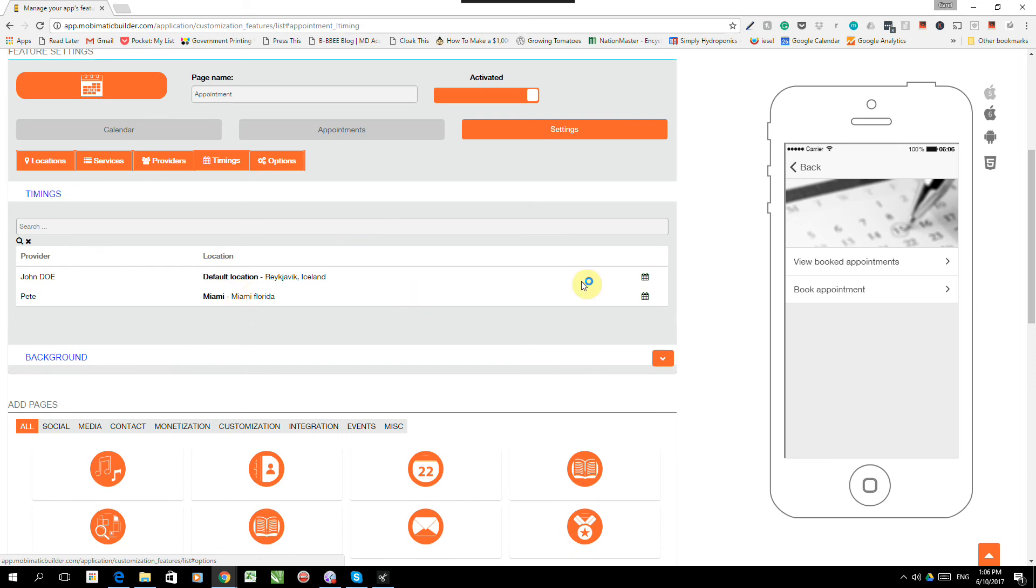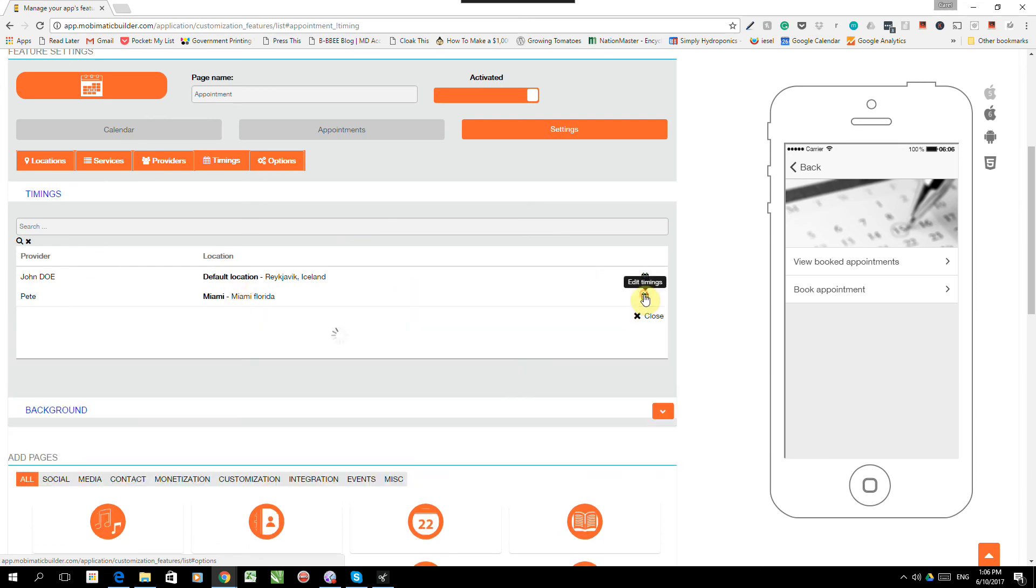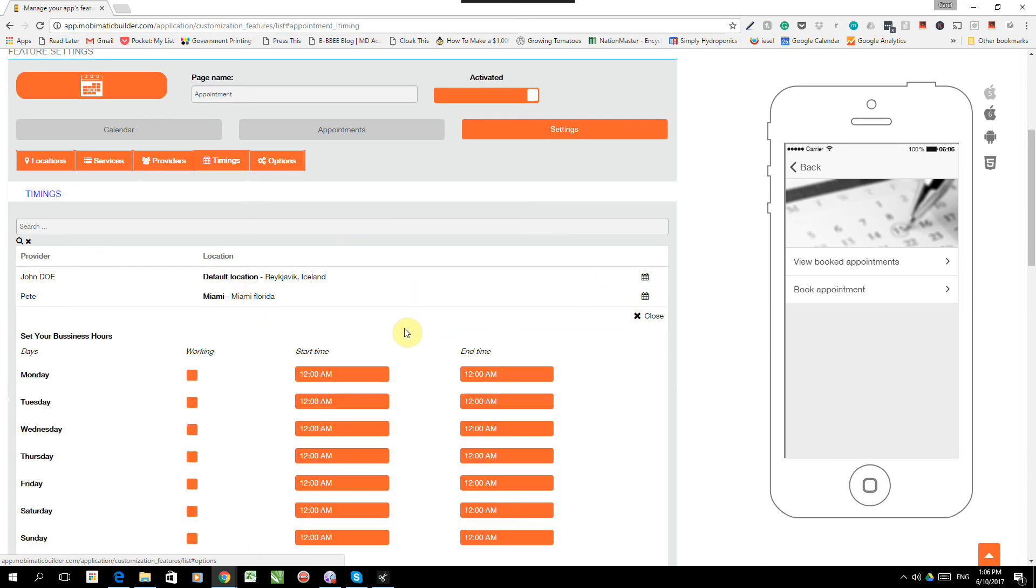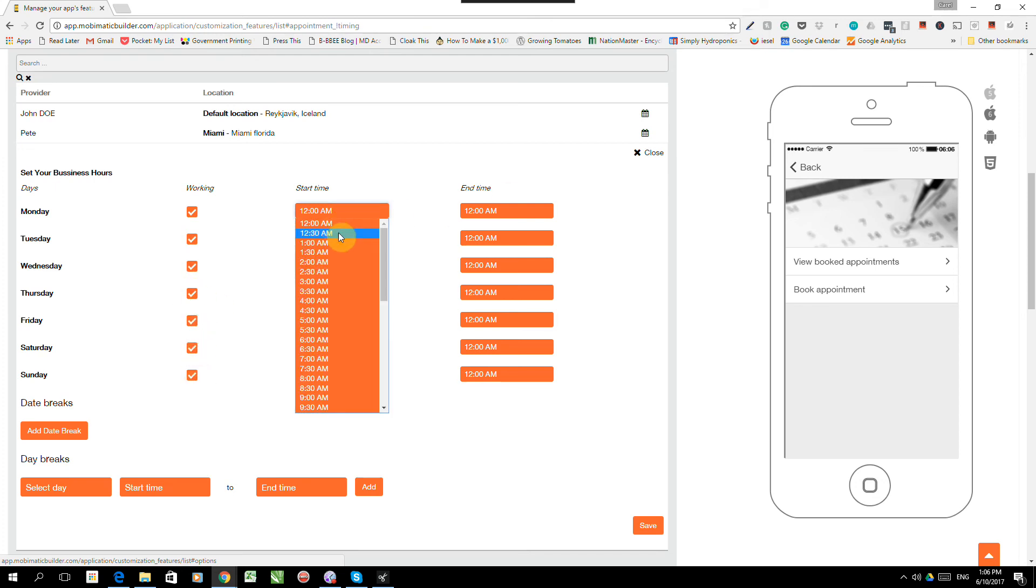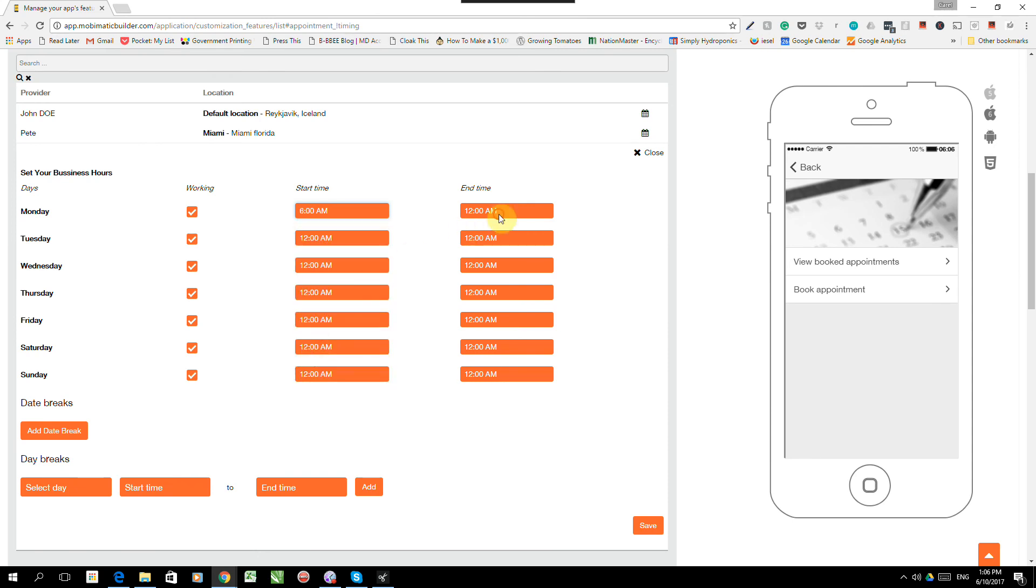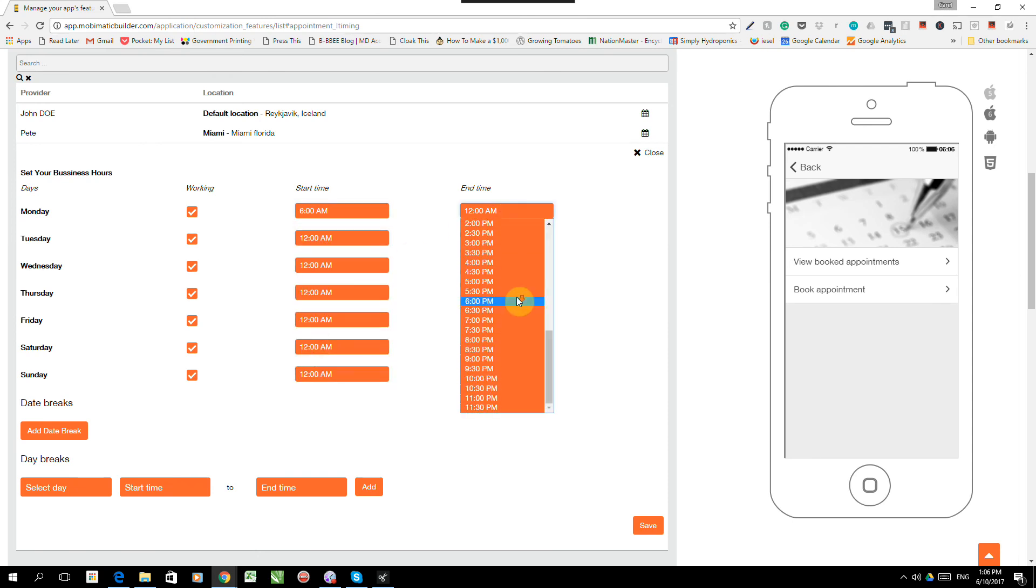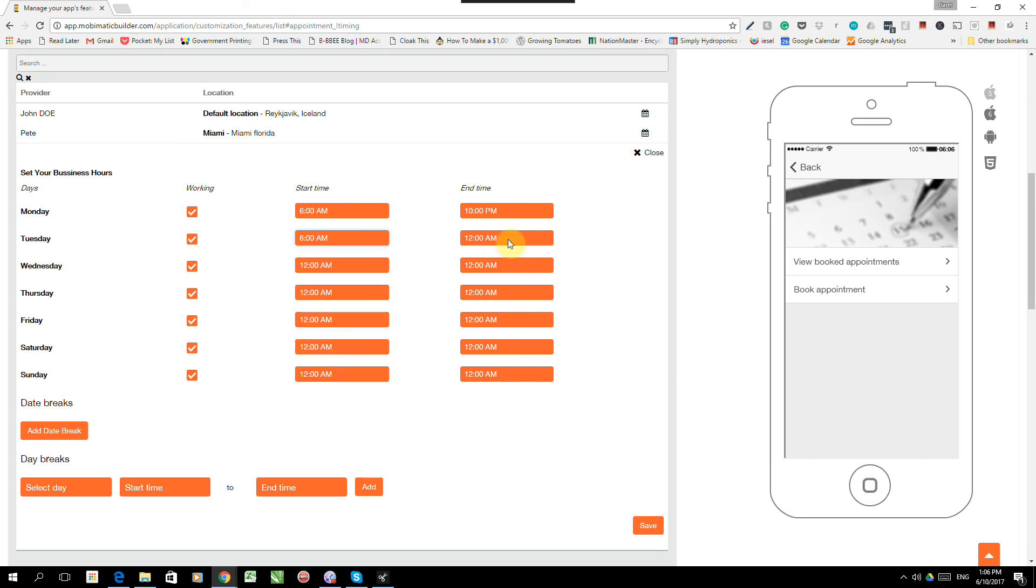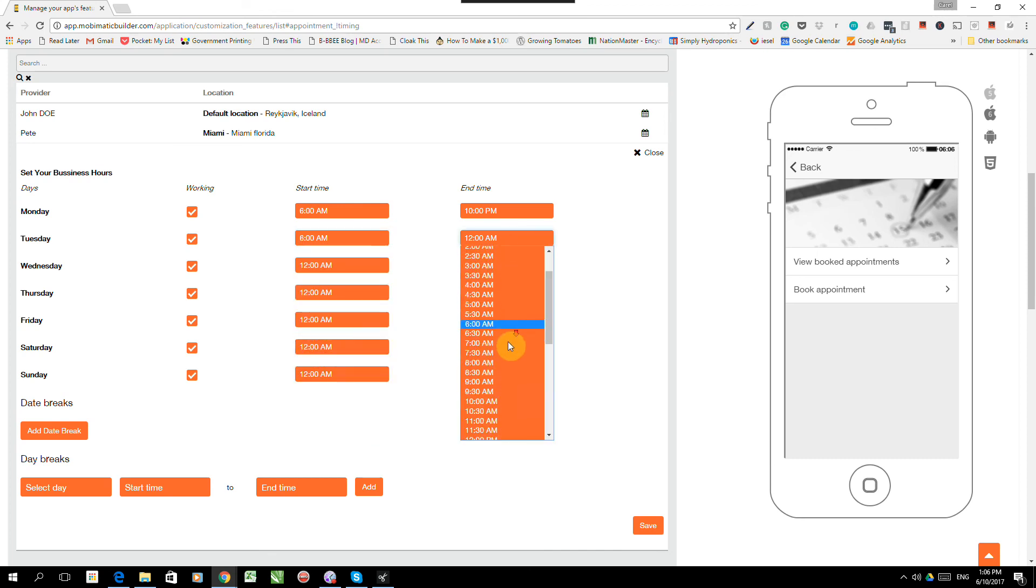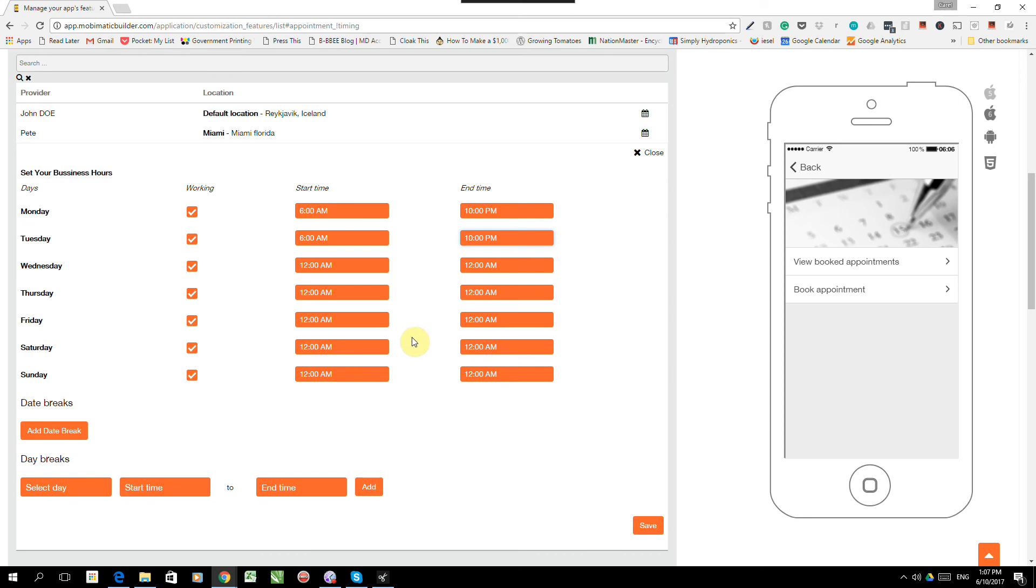So let's start with Miami, Florida. We said in Miami, Pete works every single day. The whole day from 6 a.m. to 10 p.m. You can set this here as every single day could be different. But, you know, anyway. So there we go. Pete's set up. That's his working hours. I'm not going to do all the rest. Once again, you can add date breaks for Pete.